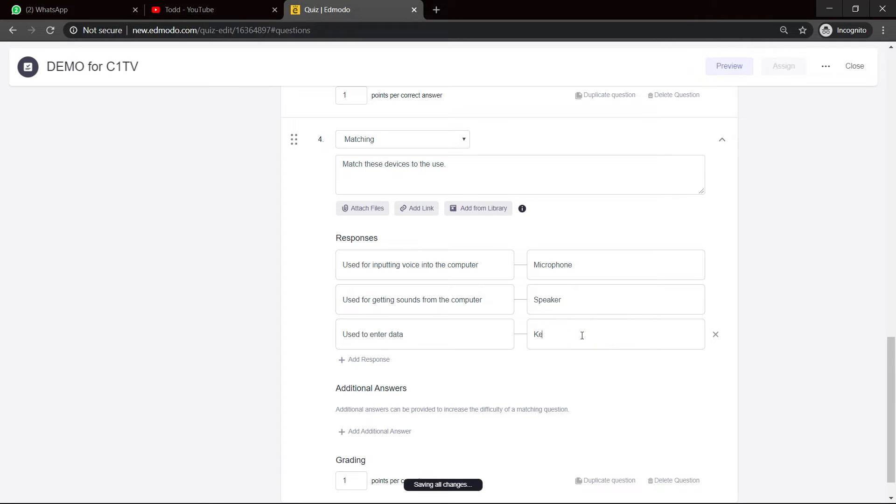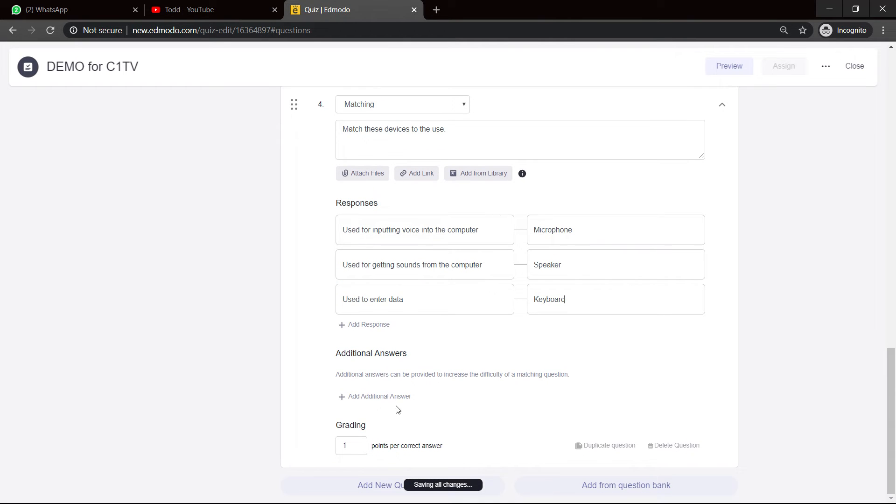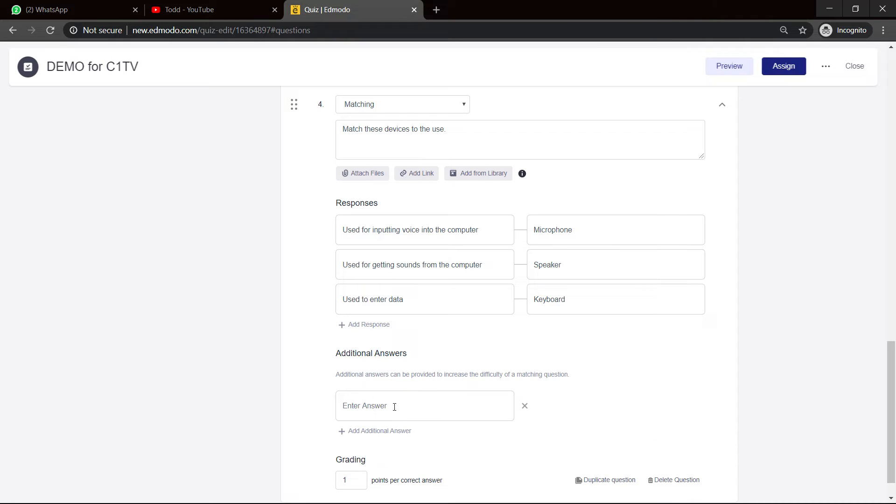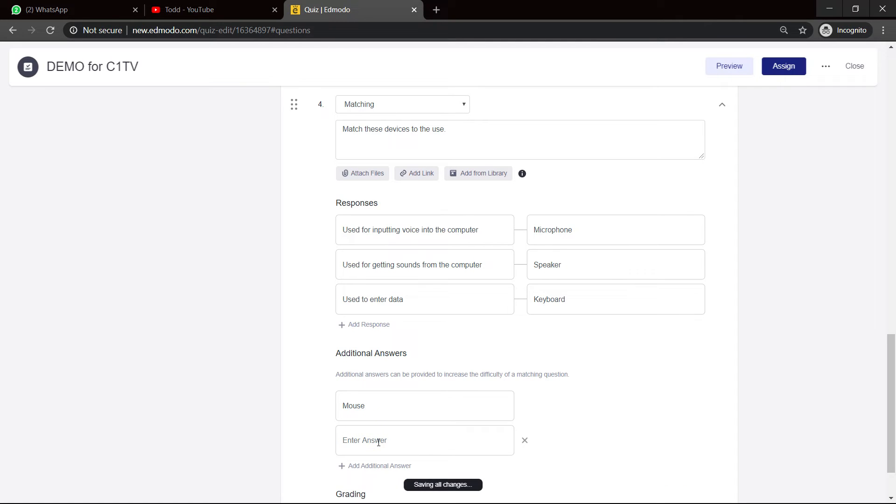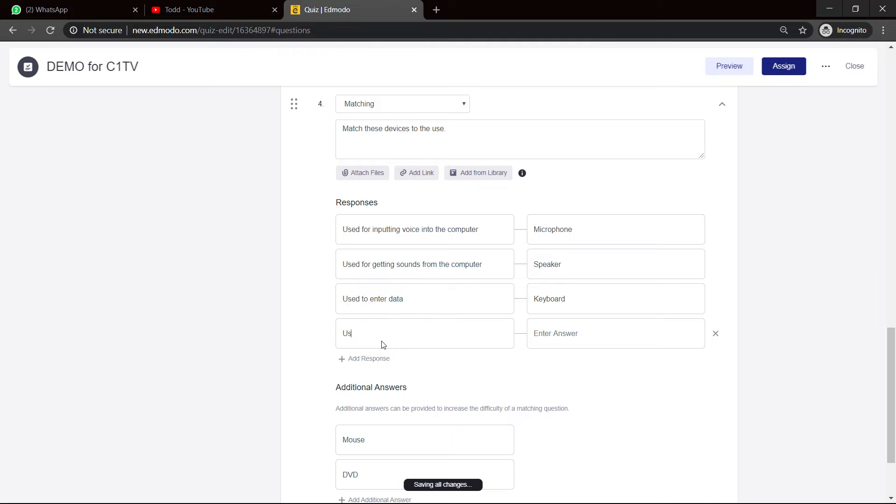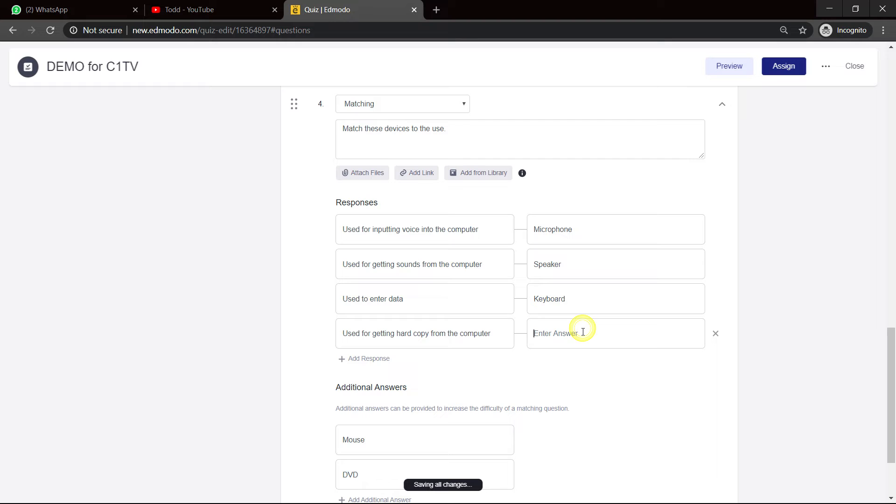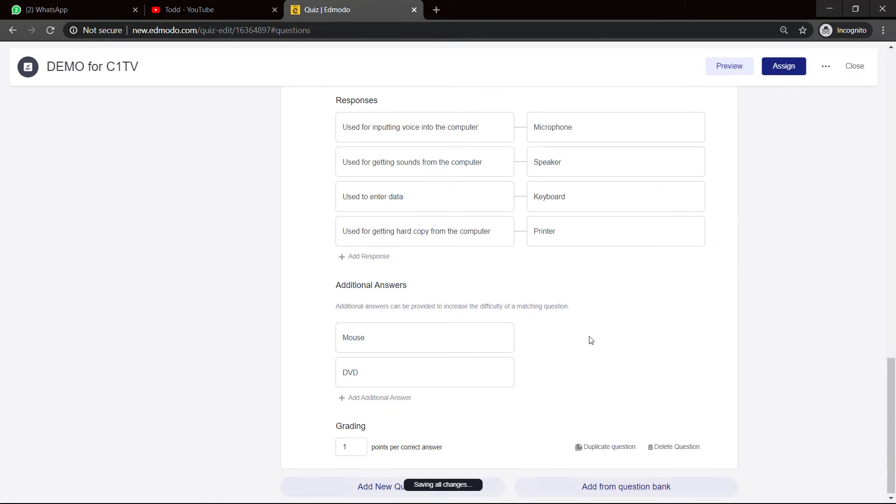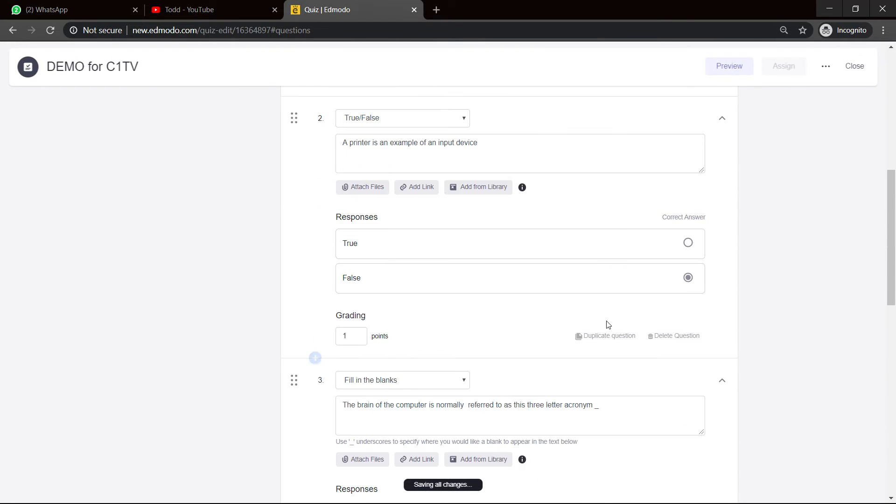And of course, you could add some more. And what I like about this, you can add some other additional answers to confuse them. Because if you just have three matches, it might be easy. So I can say, listen, mouse, and I can say printer. I can say DVD. And let me add another response and say, listen, used for getting hard copy from the computer. And that answer would be printer. And so, there you have it. So we did an example of a multiple choice, a true and false, a fill-in-the-blank, and a matching.